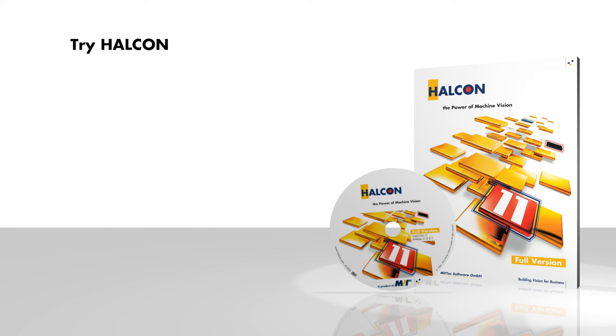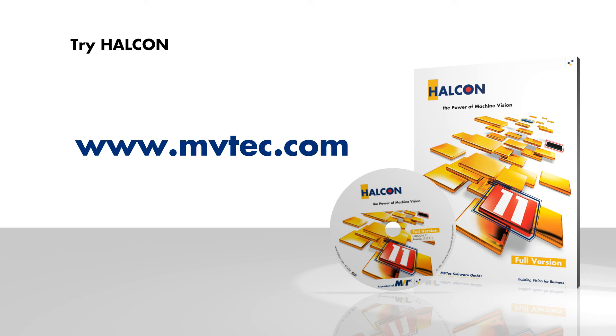Are you ready to try HALCON yourself? Simply download the full version from the MVTEC website and contact MVTEC for a free 30-day trial license.